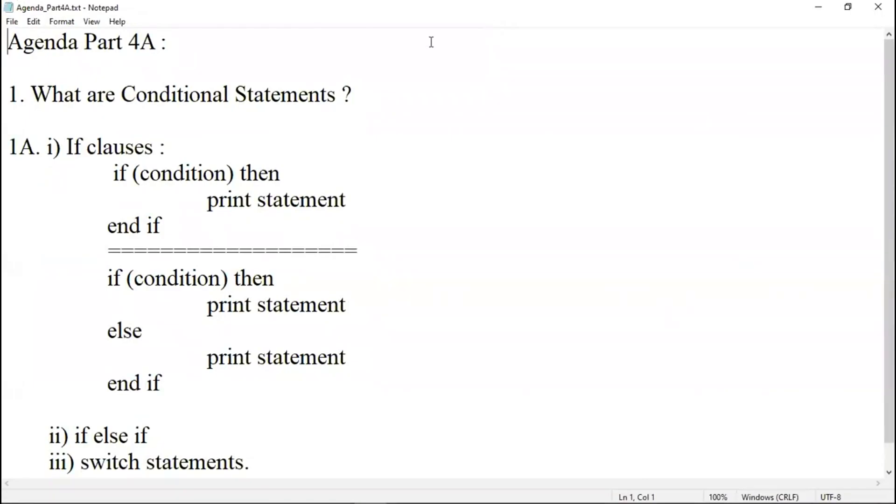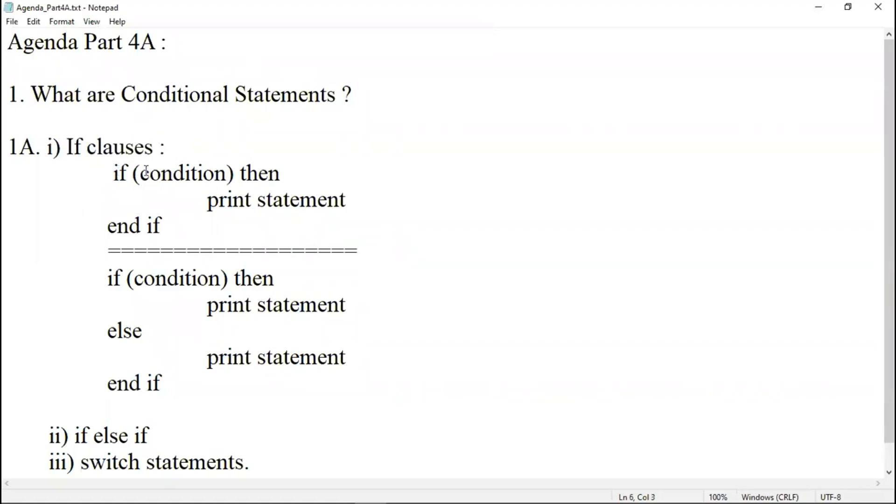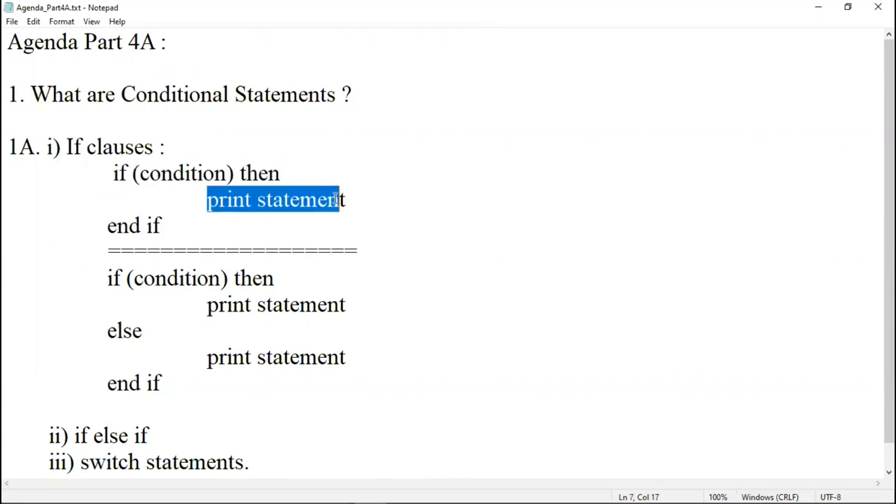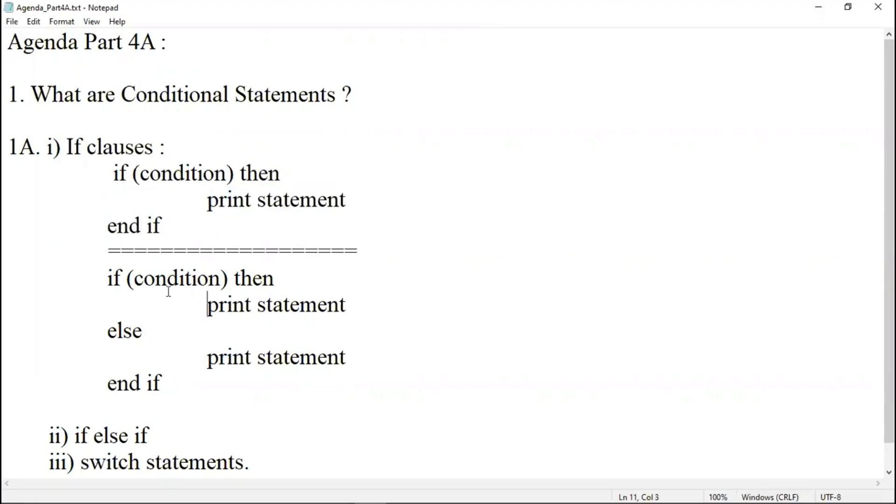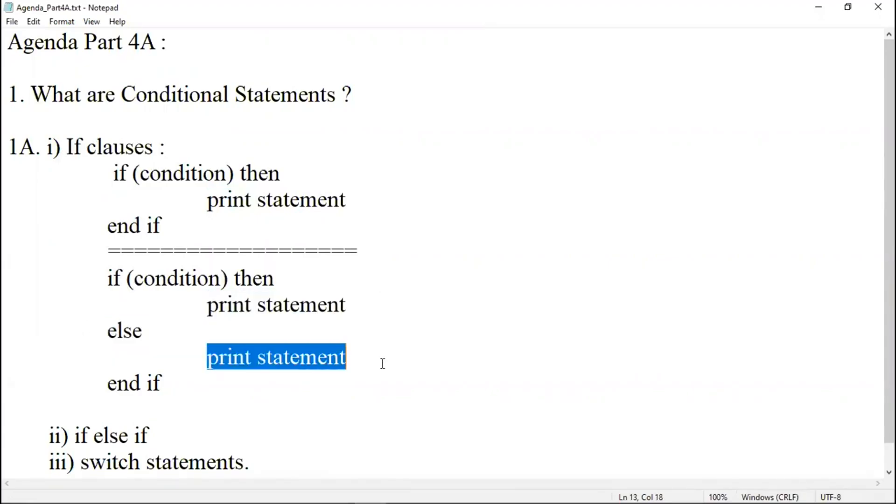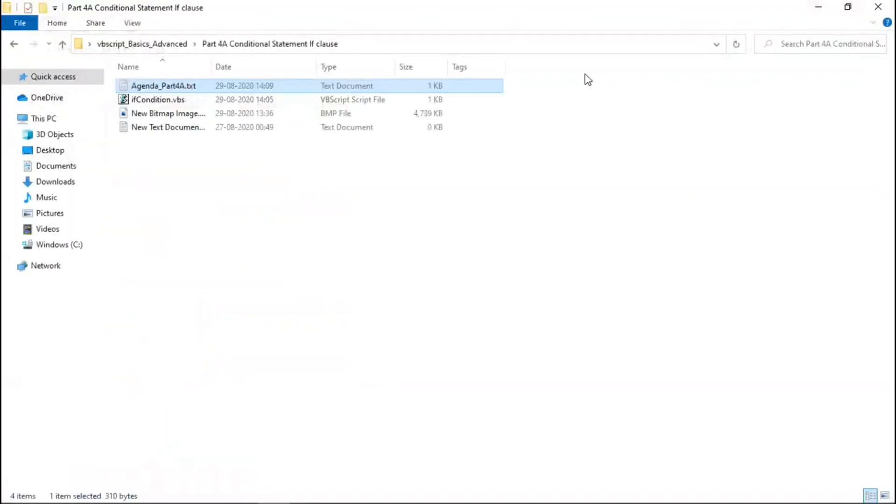We discussed if clauses. The syntax of if statement is if condition, if keyword, followed by condition and then. Print statement, it is a message box and then end if. Similarly, if else is followed by the same: if statement, print statement, else, print statement, and end if. We saw an example last time.